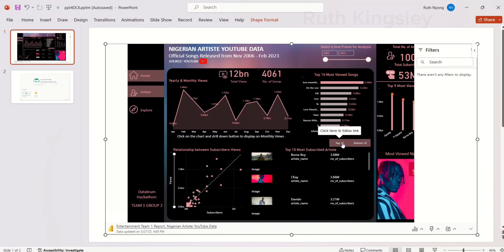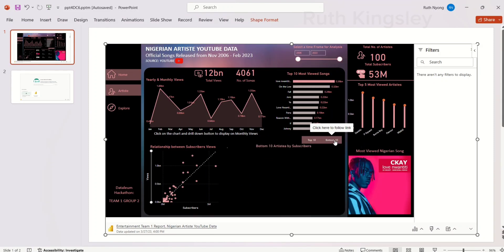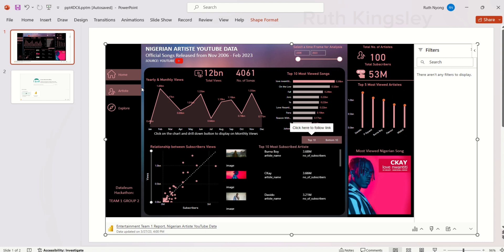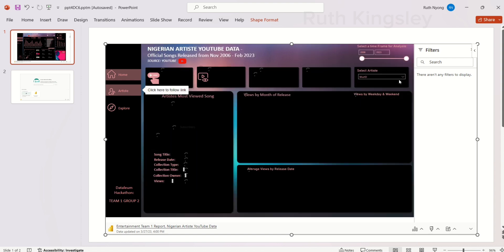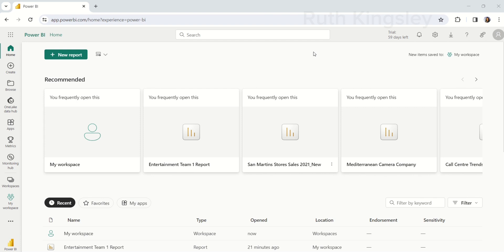Hello everyone, welcome back to my channel. In this video I'm going to show you how to embed your Power BI report live data directly into PowerPoint for easy and seamless presentations. We are going to do this in very simple steps. Once you're done creating your Power BI report in Power BI Desktop, make sure you publish it to Power BI service, because that is where we're going to get the link.